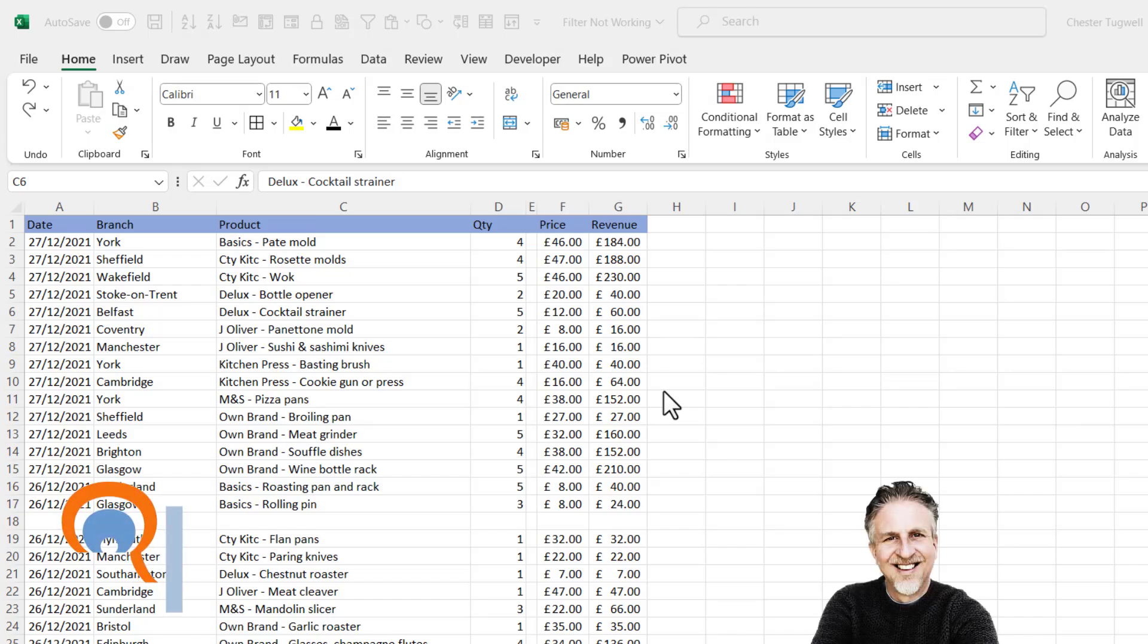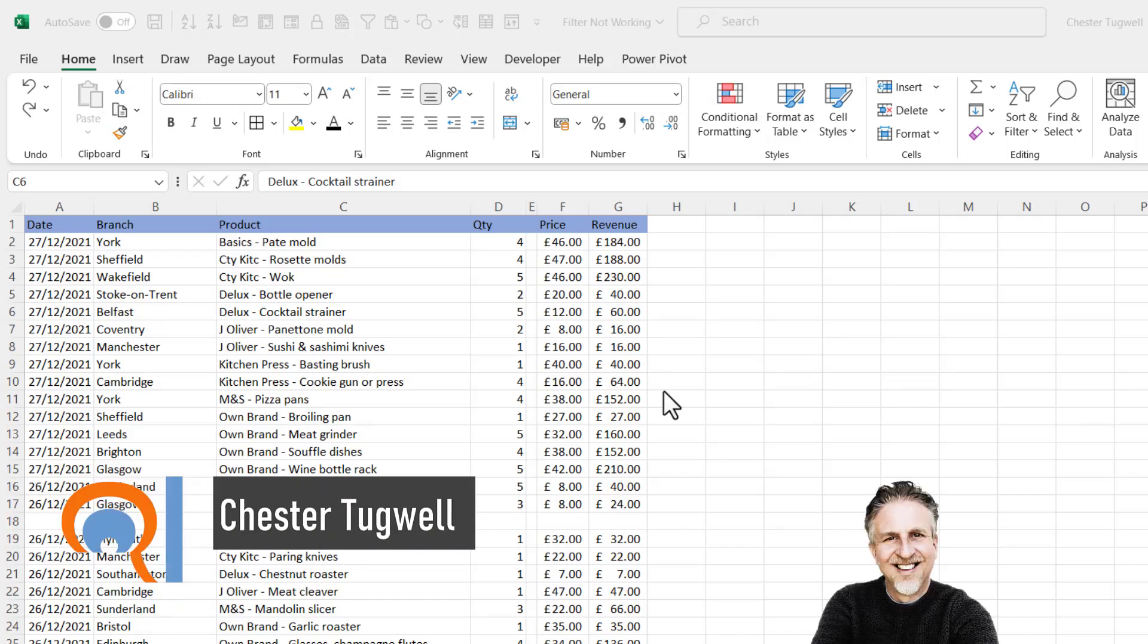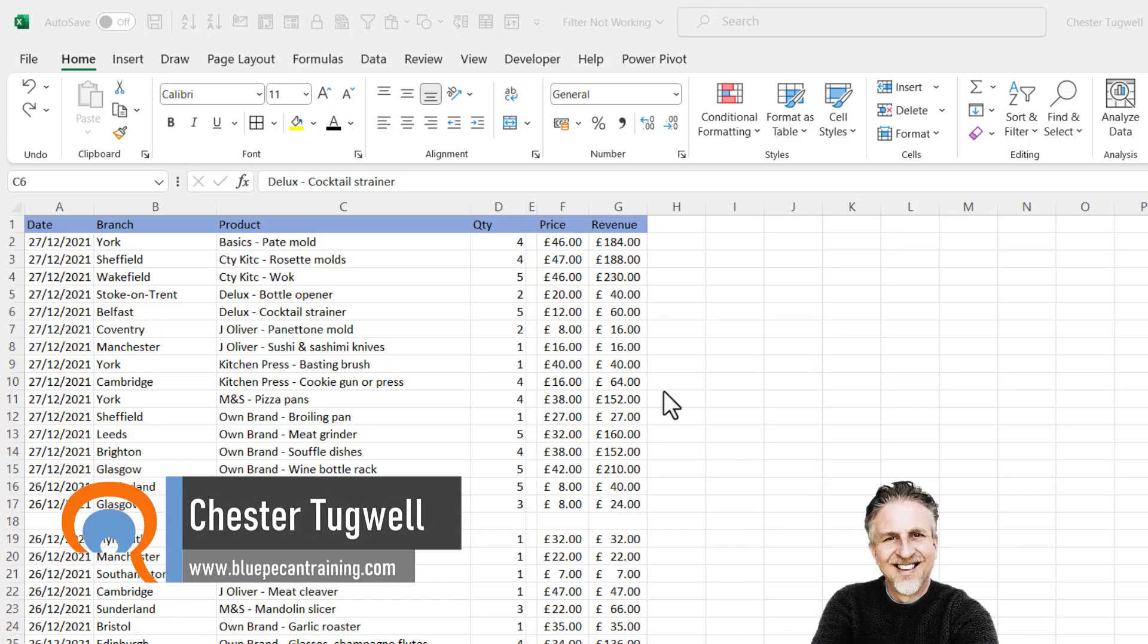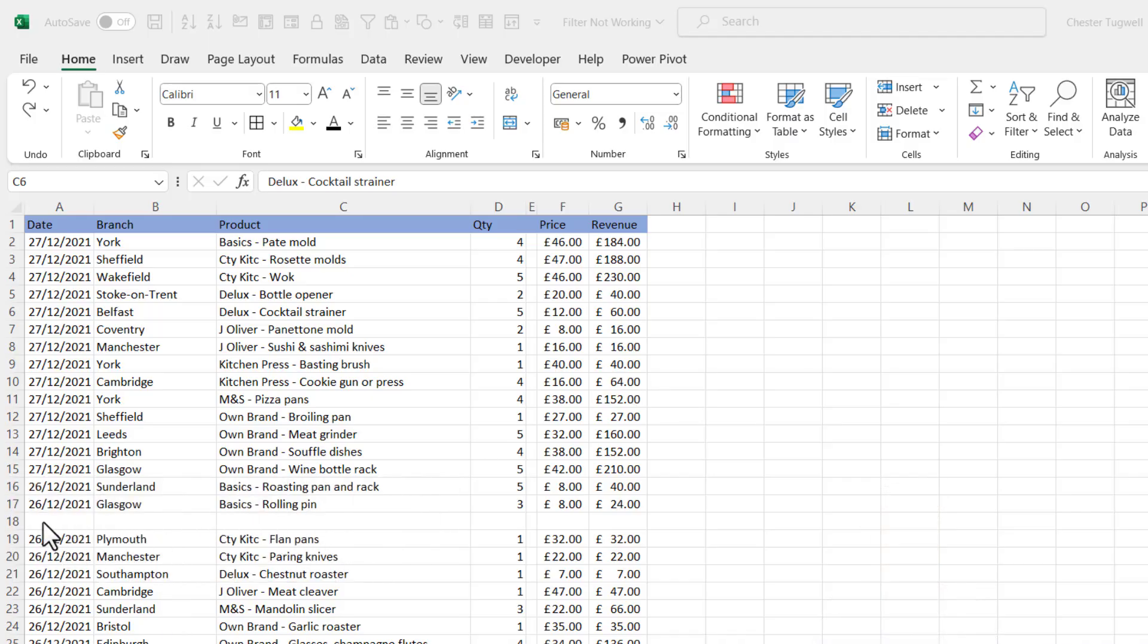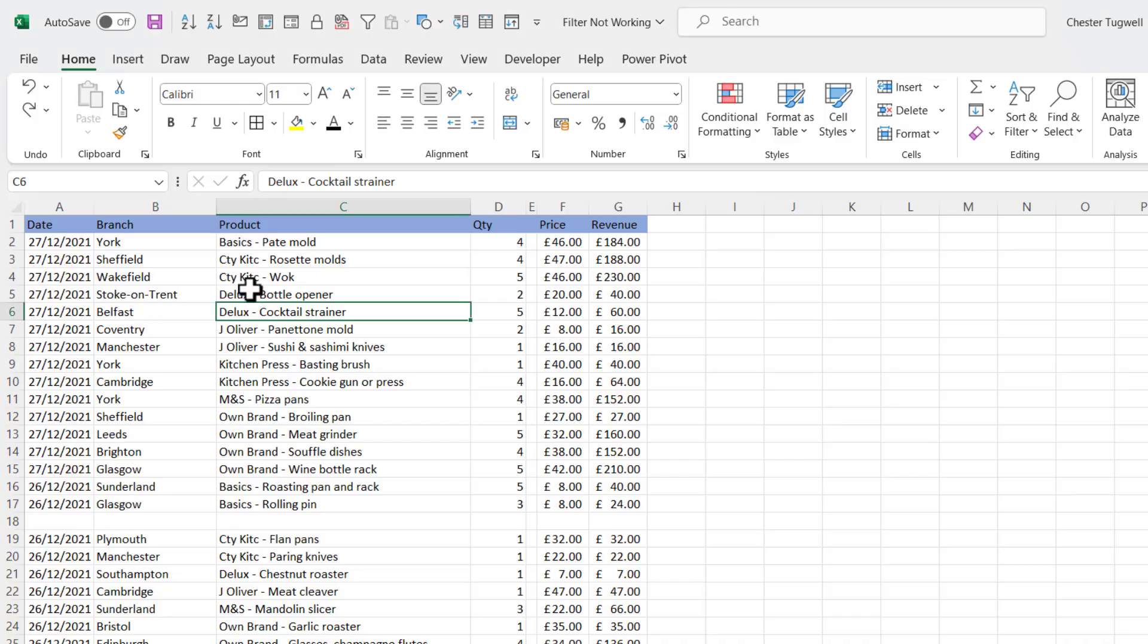So your filter's not working in Microsoft Excel? I'm going to look at a number of reasons why this might be the case. First thing you want to check out is whether you have blank rows or blank columns in your data. Let me show you what will happen if you do.